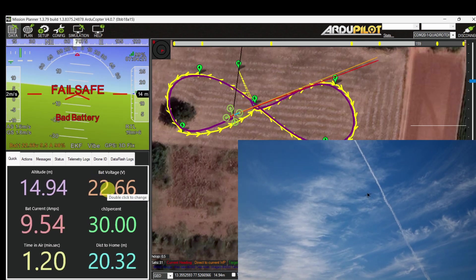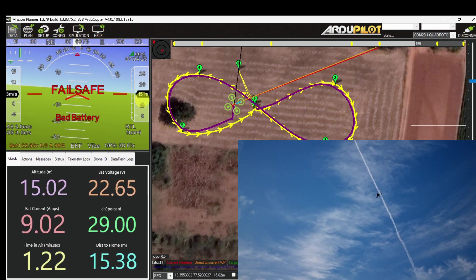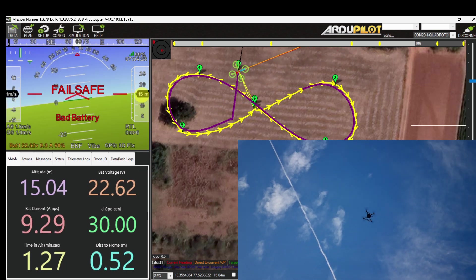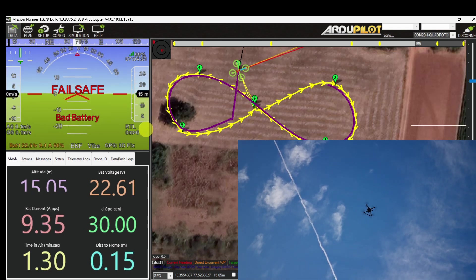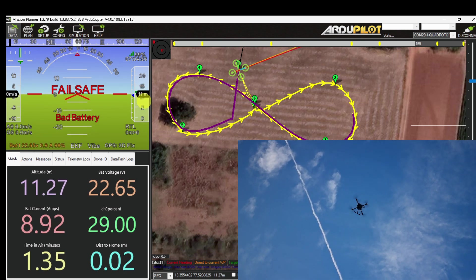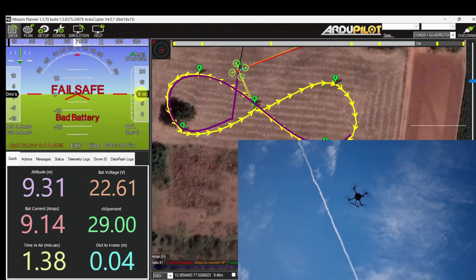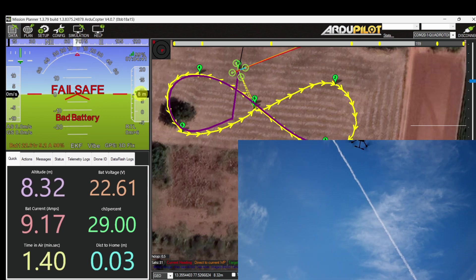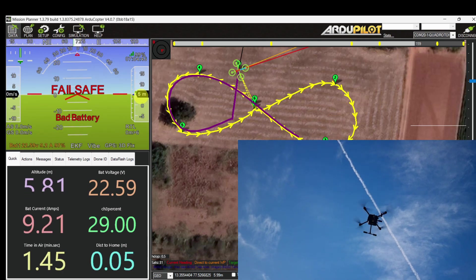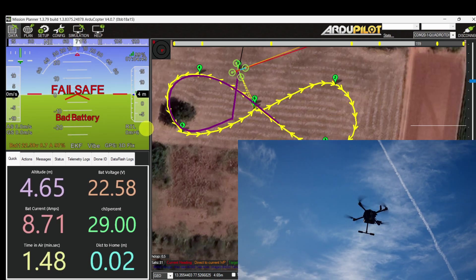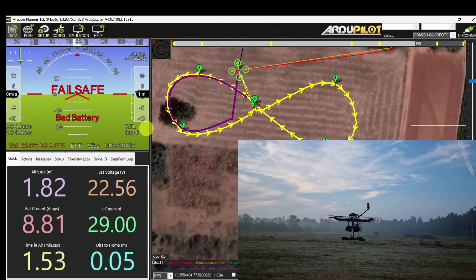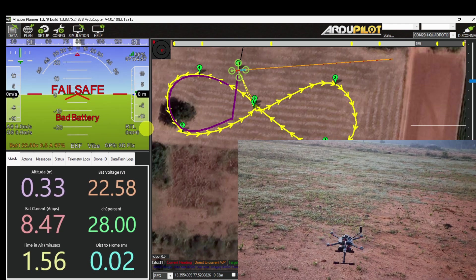It is increasing altitude to the RTL altitude of 15 meters and approaching towards the home location. It reached the home location and starts descending: altitude 10 meters, 7 meters, 3 meters. It's about to touch down. It has landed safely.